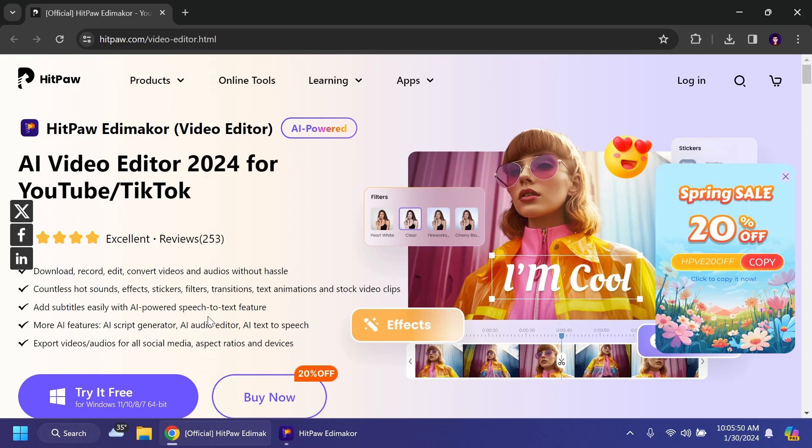You also have the option to easily add subtitles with AI powered speech to text feature and you have also more AI features for example a script generator, AI audio editor, AI text to speech and more. So let's talk about HitPaw EdMaker.